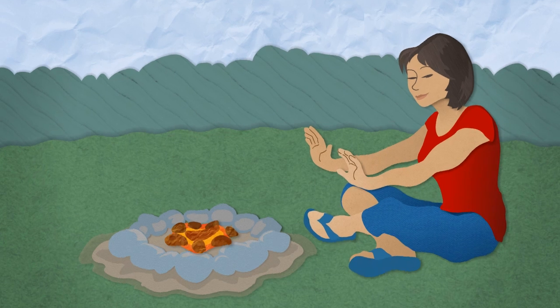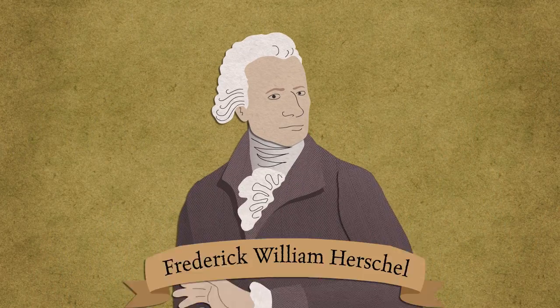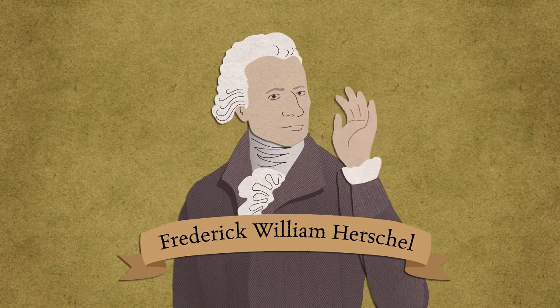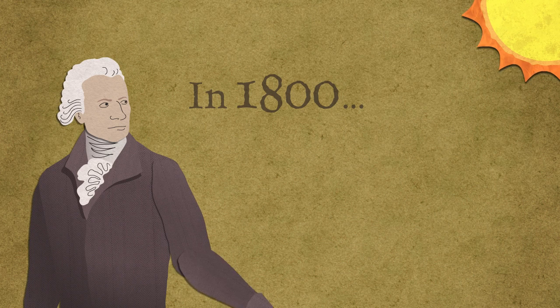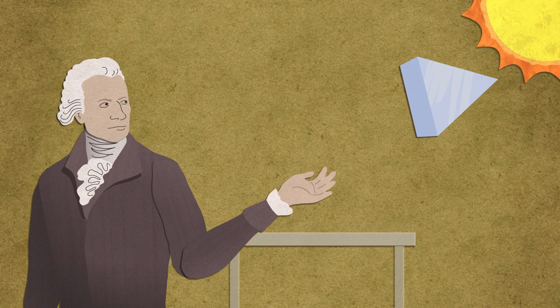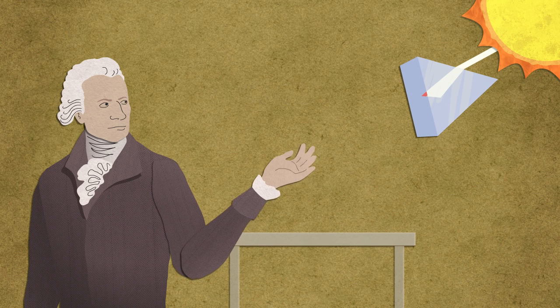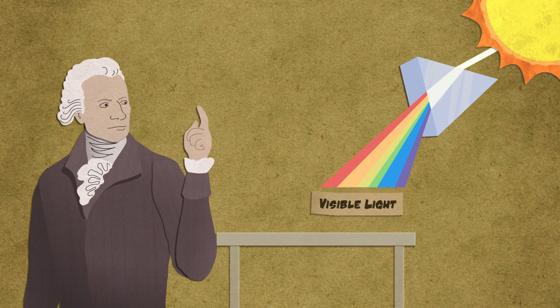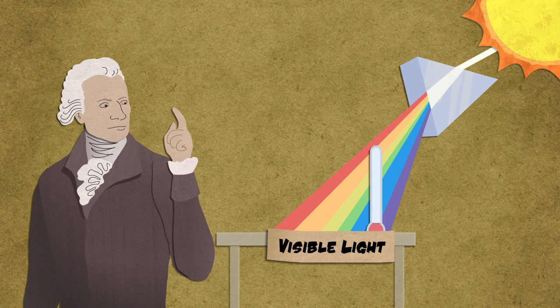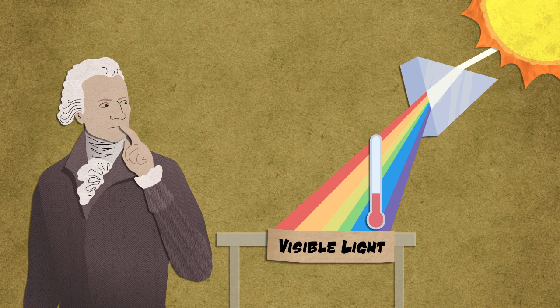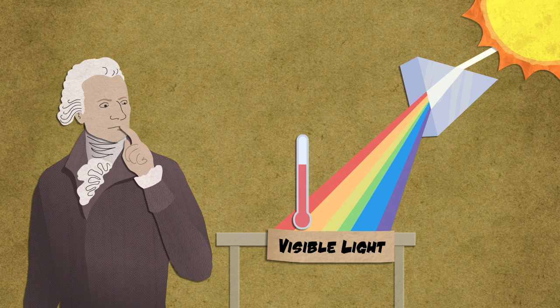This infrared radiation was discovered by the astronomer Frederick William Herschel. Herschel knew that a prism could be used to break white light into colors. He wanted to know whether the colors had different temperatures. They did.